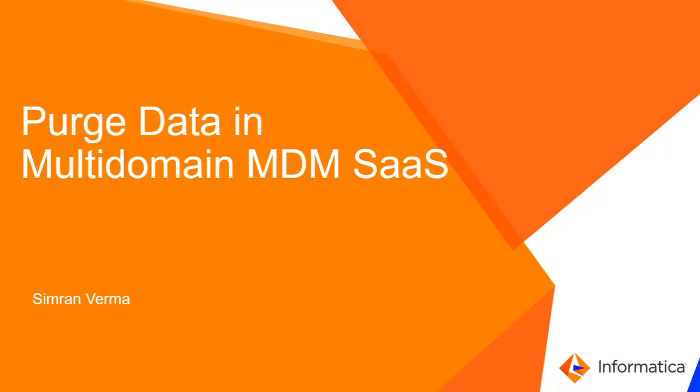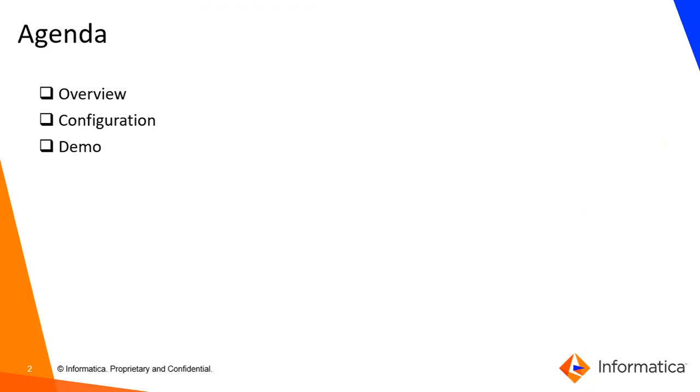Hello everyone, this is Simran Verma from Informatica. In this video, I'll brief you about the purge data feature in MDM SaaS.